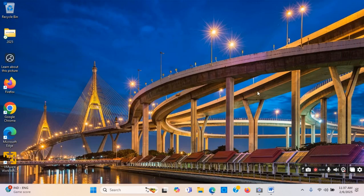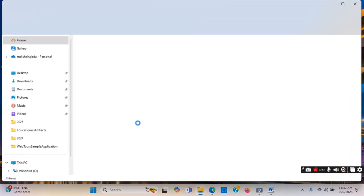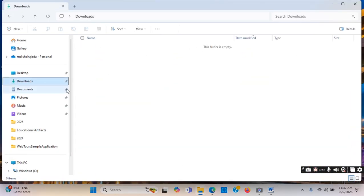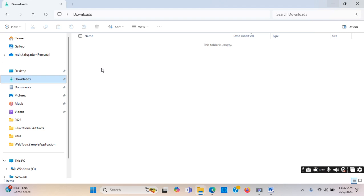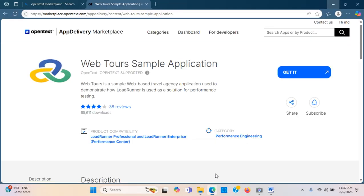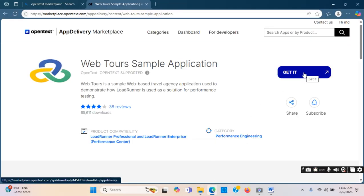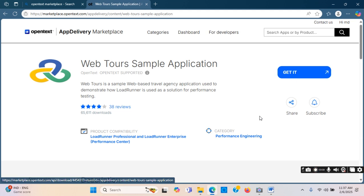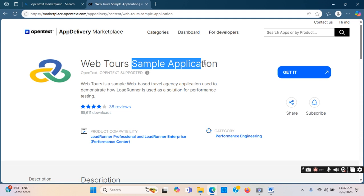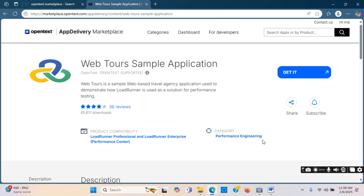Before I download, I check the download folder — the download folder is empty. So after downloading, the installation file will be in the download folder. Clicking on 'Get It': this sample application is used to practice performance engineering using LoadRunner. We can practice VuGen scripting using this sample application.